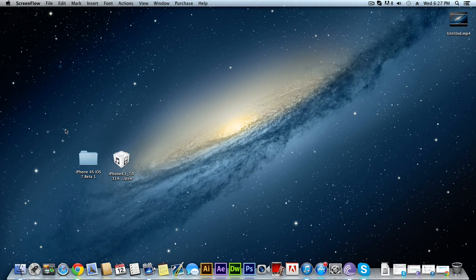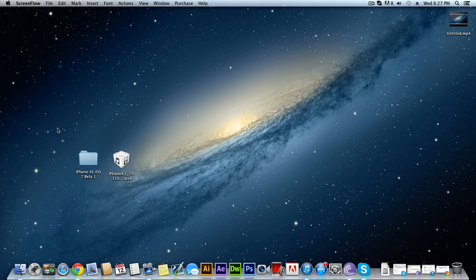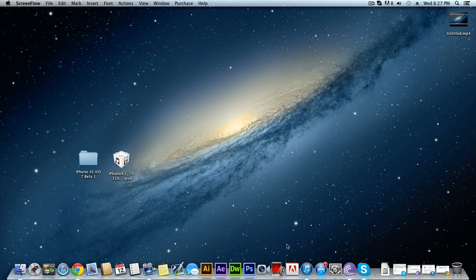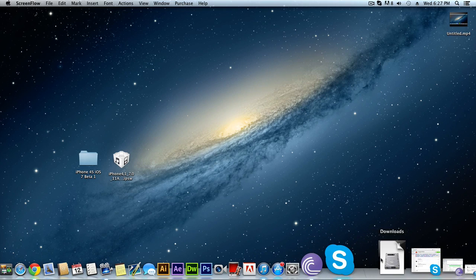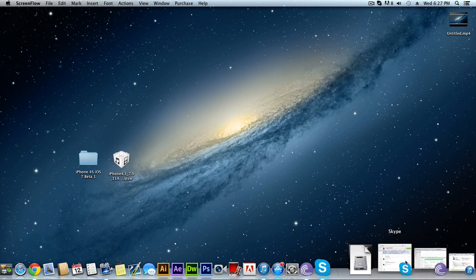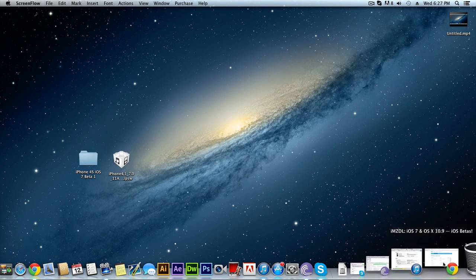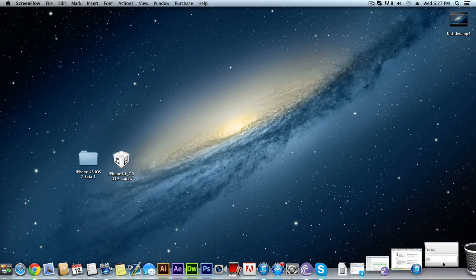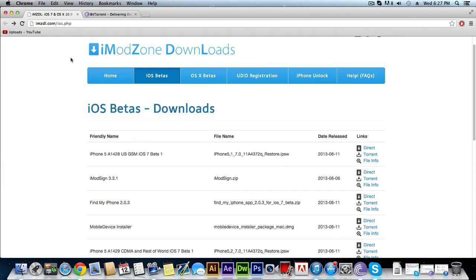Now it's very easy to install, very easy to update your iPhone to iOS 7. I've got my iPhone 4s plugged into my computer right now and I'm going to show you guys how to do this. It works both on Windows and Mac — it doesn't really matter which OS you're running.